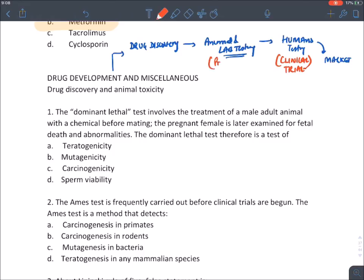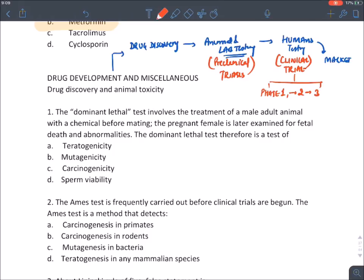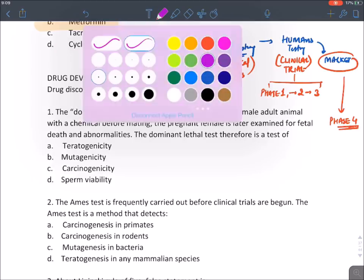Animal testing of a drug is known as pre-clinical trials. The human testing is done in phases — the mandatory phases are phase one, phase two, and phase three. After phase three the drug comes into the market, and after market approval we continue to do phase four trial.